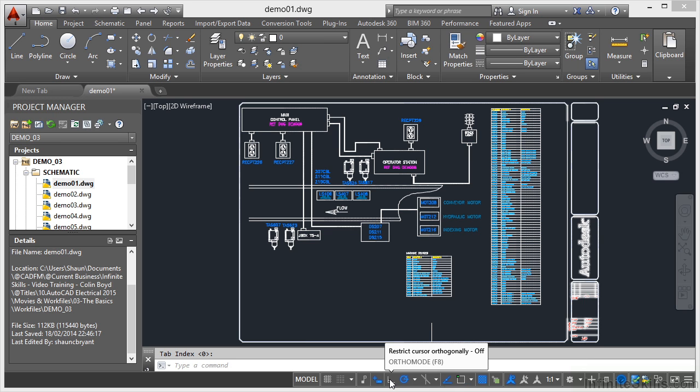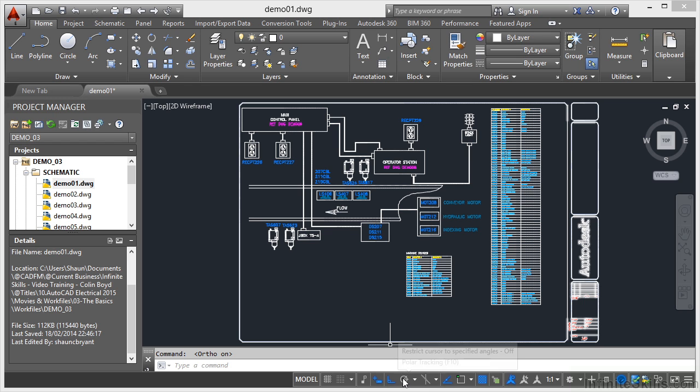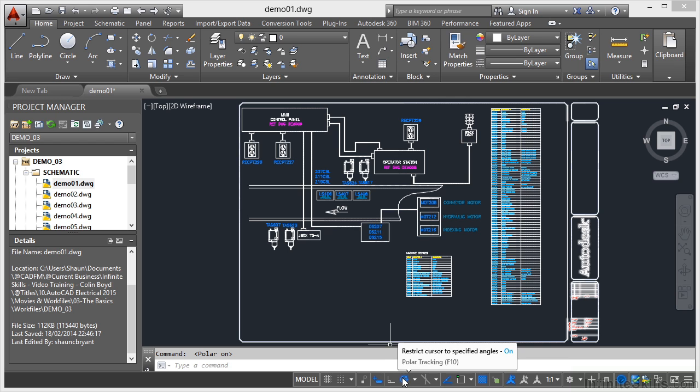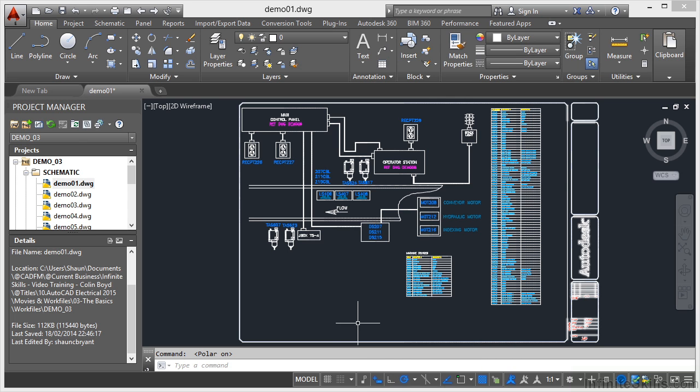At the moment, you can see that ortho is off. If I click on it, it goes blue and goes on. If I click on polar there, ortho goes off, polar goes on because you can't have one on at the same time as the other. So you can see how that works and it's very neat and it works very well.